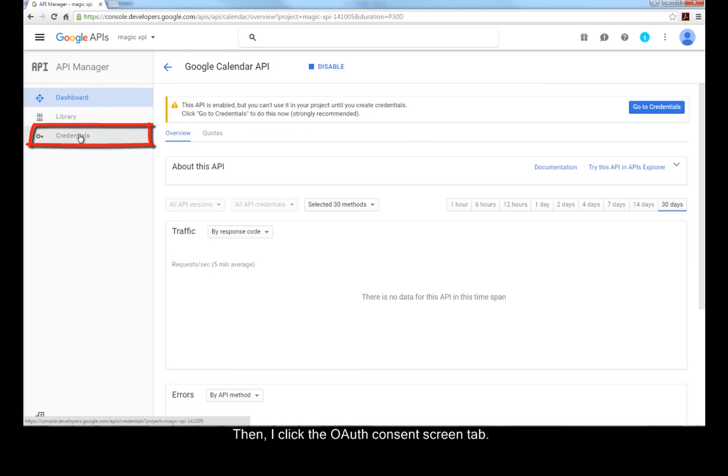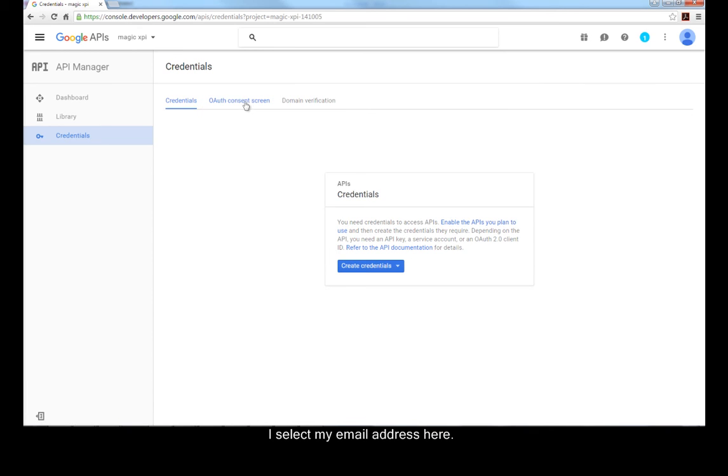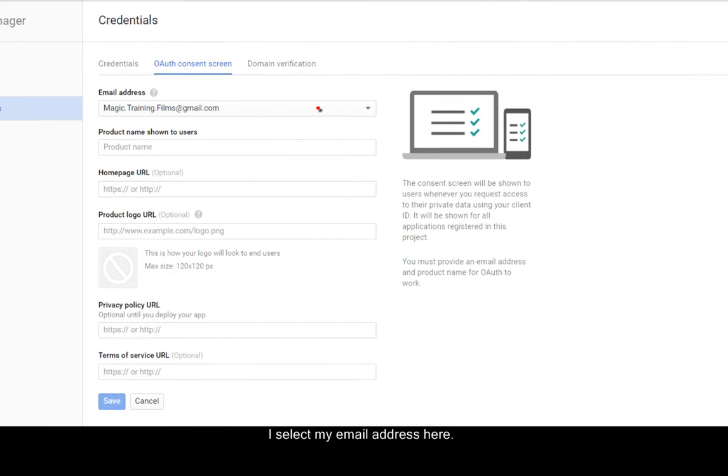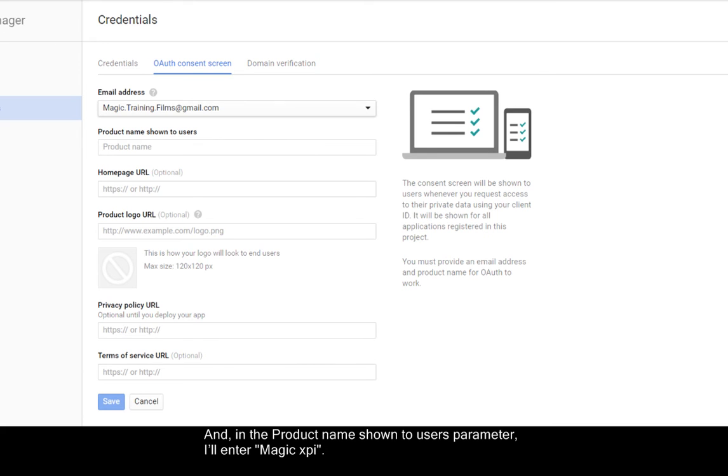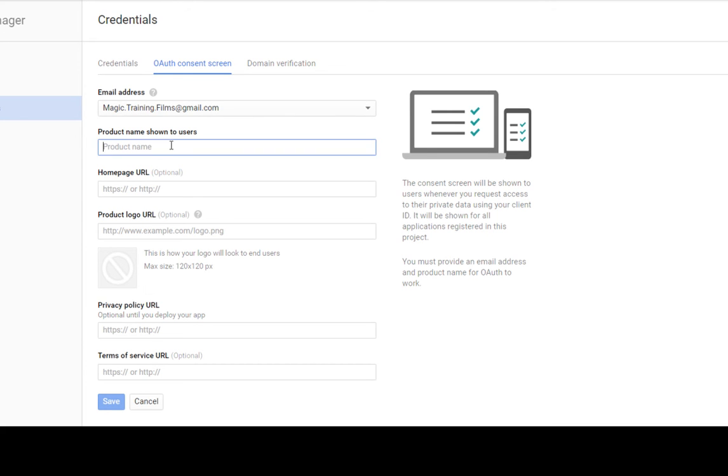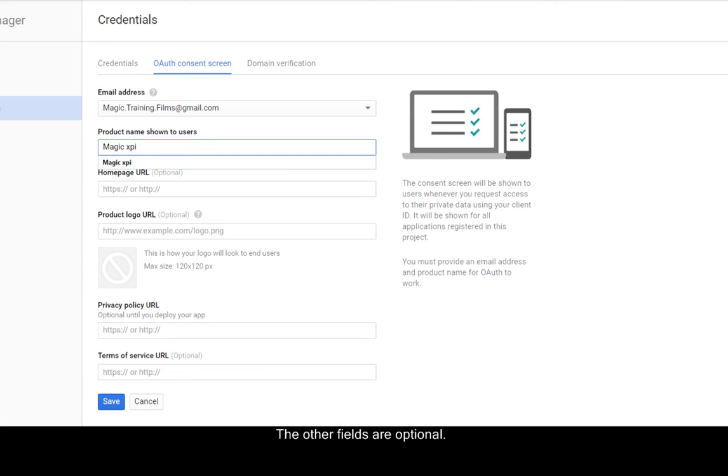Then, I click the OAuth Consent Screen tab. I select my email address here, and in the Product Name shown to users parameter, I'll enter MagicXPI. You can actually enter any name you want here, but bear in mind that this is the name that you'll see on the Consent page later on. The other fields are optional. Finally, I click Save.